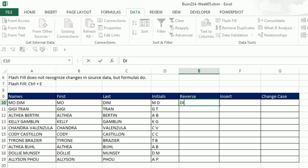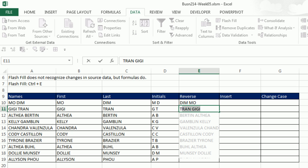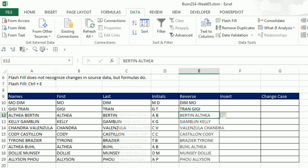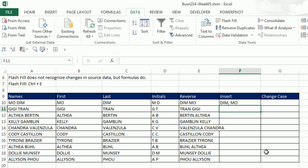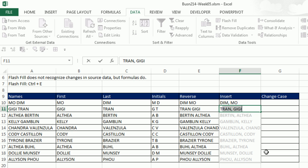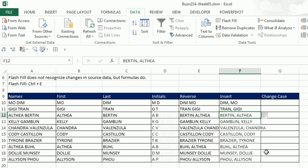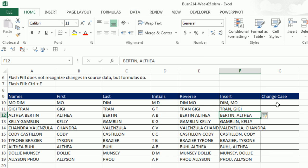Can I reverse it? Sure, Dim space Mo, Enter. As soon as I type a T, boom, Flash Fill. I hit Enter. Can I insert a character? Because I don't want just Dim Mo. I want a comma in between. You betcha. Dim comma space Mo. Now when I hit Enter and type a T, instantly I've reversed and inserted a comma.